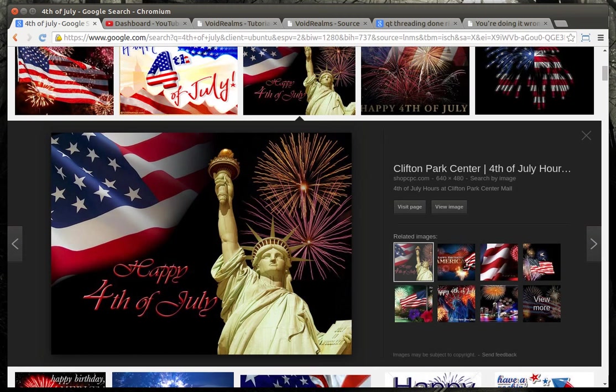For that, I want to wish everybody a happy 4th of July. Today's the 3rd of July, and tomorrow we're going to celebrate the independence of America.